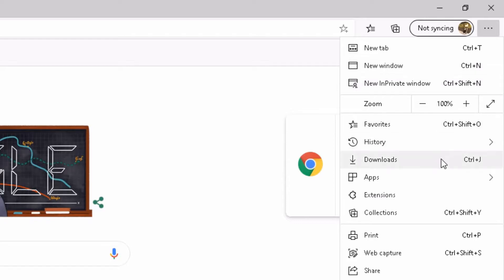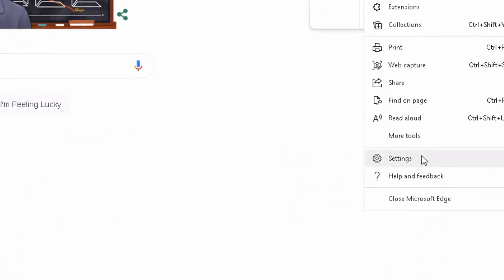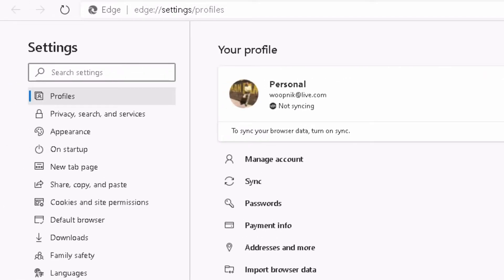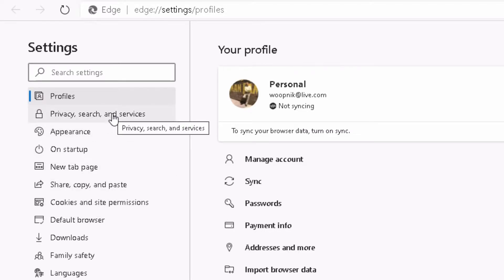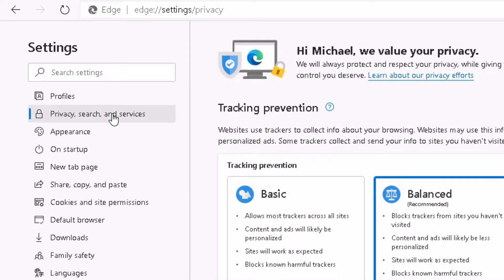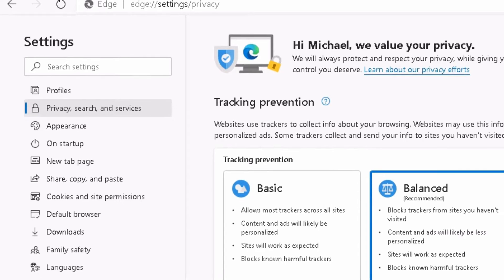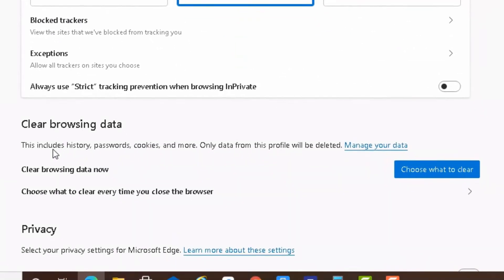You go all the way down to settings. Now a new window is opening. Please click on privacy, search and services. And go down here. Clear browsing data. You should do this once in a while. It's kind of important.